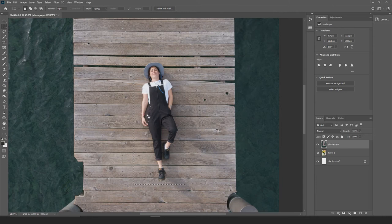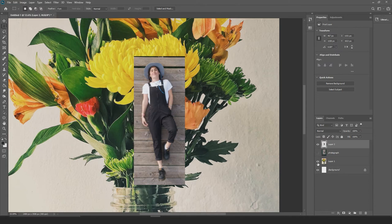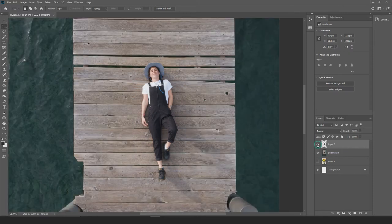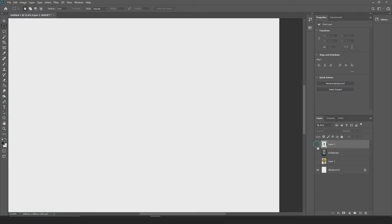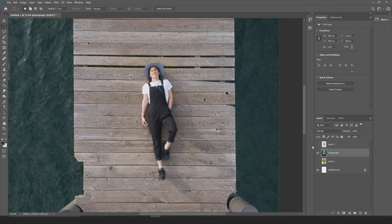If I want to cut out this woman from the image and place her on a different layer without damaging the photograph, I select her with the rectangular marquee tool and press Ctrl+J. What Ctrl+J does is take my selection, copy only that selection, and place it on a new layer — Layer 2 is created. If I make the photograph layer and Layer 1 invisible, I have just that cutout. The original photo is untouched — it's a non-destructive way of cutting out parts of images.